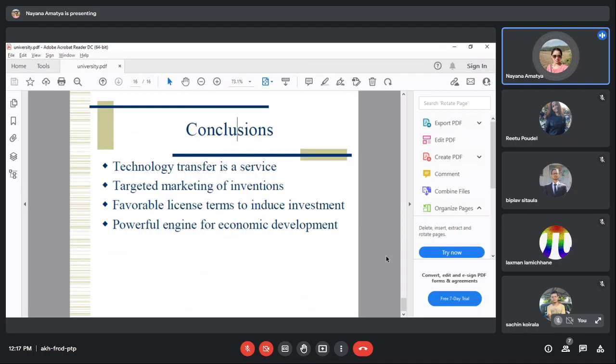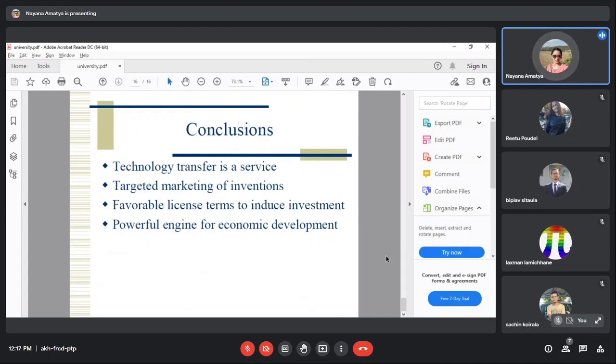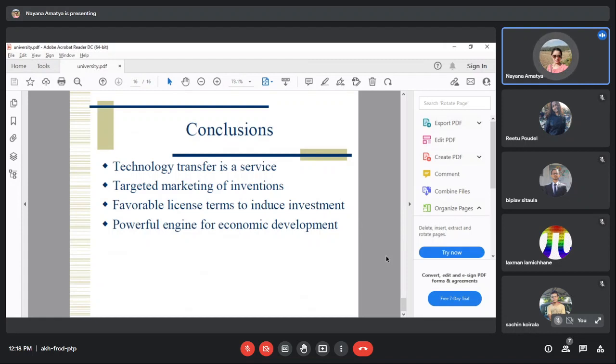As a conclusion, technology transfer is a service. You can have a business making new ideas. Targeted marketing of inventions means there's an idea that could solve a particular market problem.